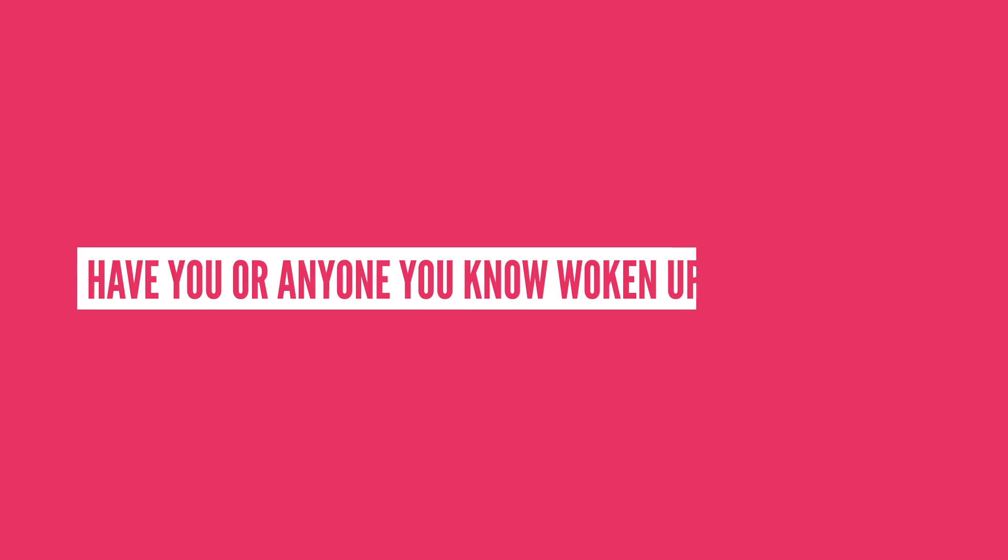So have you or anyone you've known woken up from a coma? What was the experience like? If you're comfortable with sharing, let us know in the comment section below.